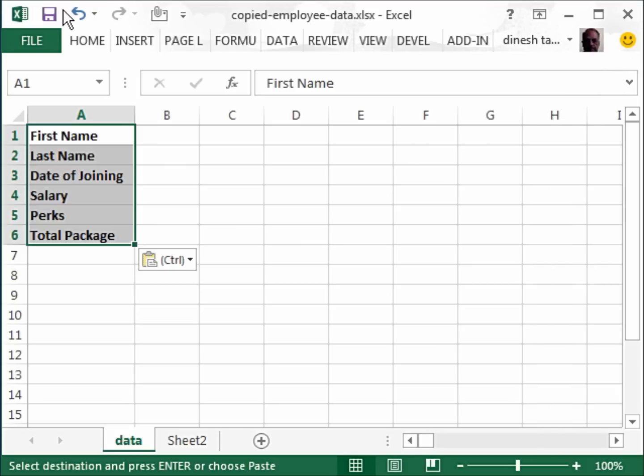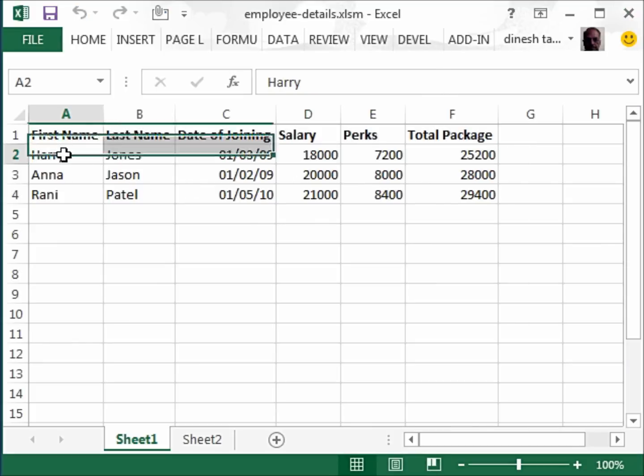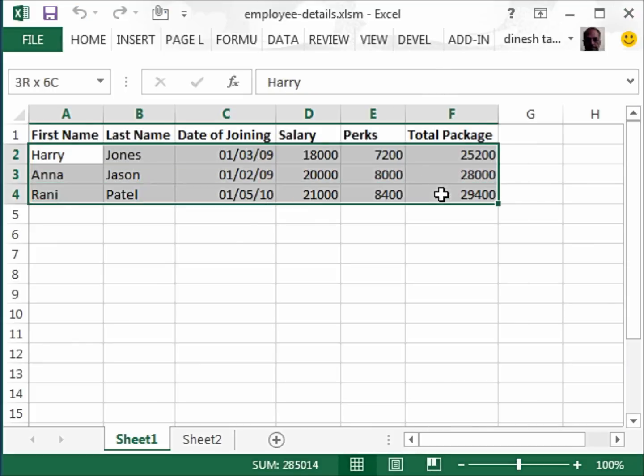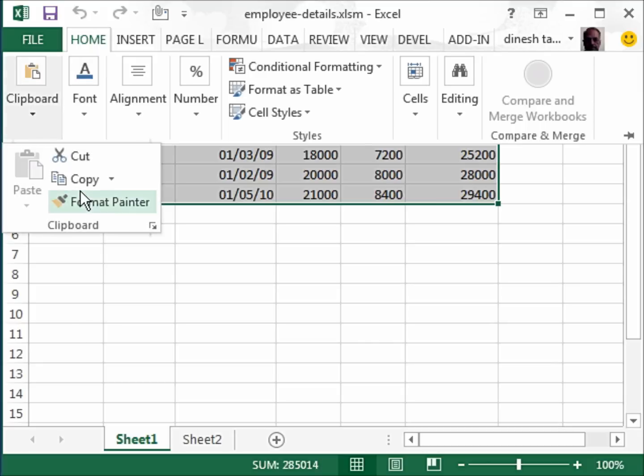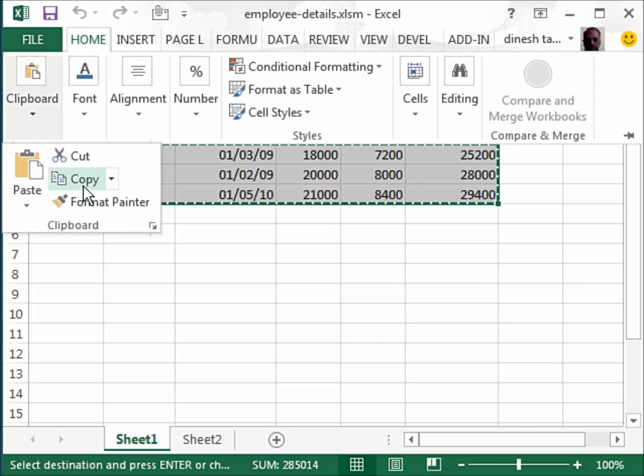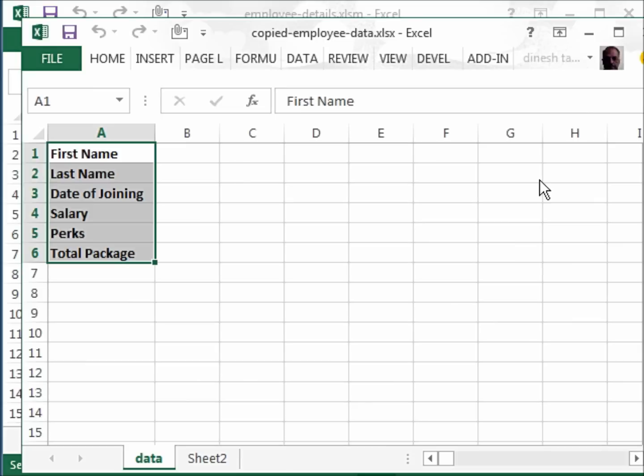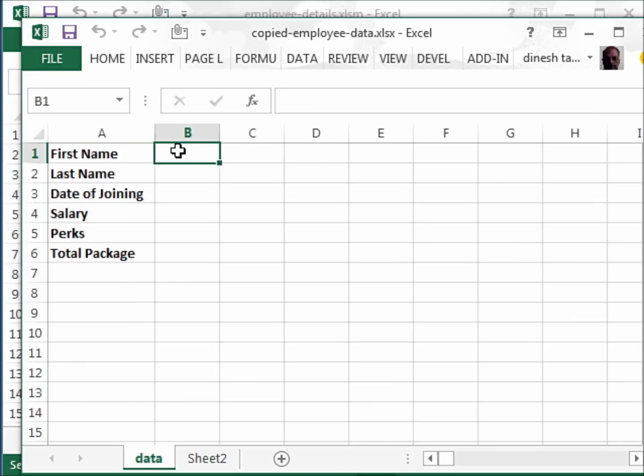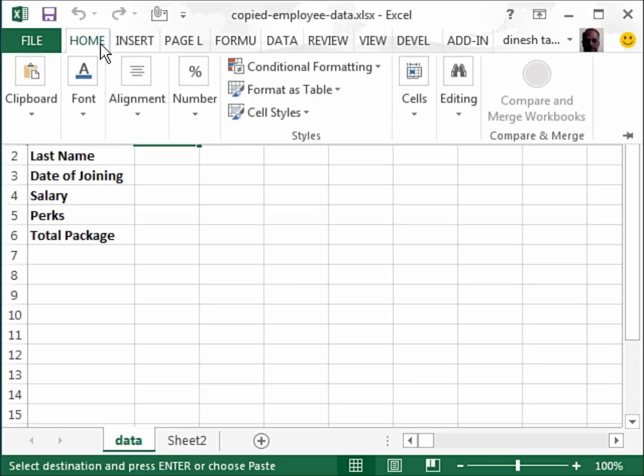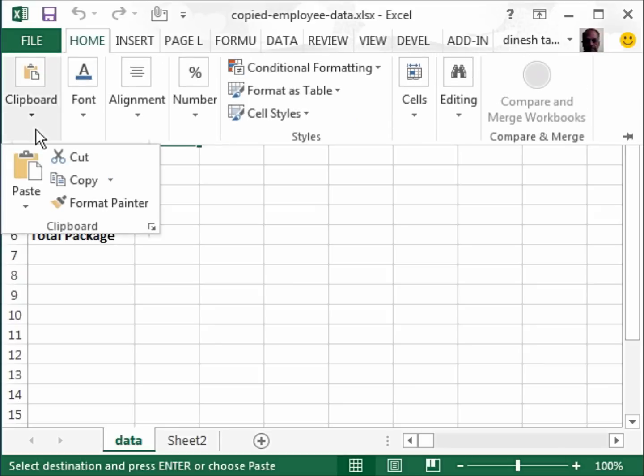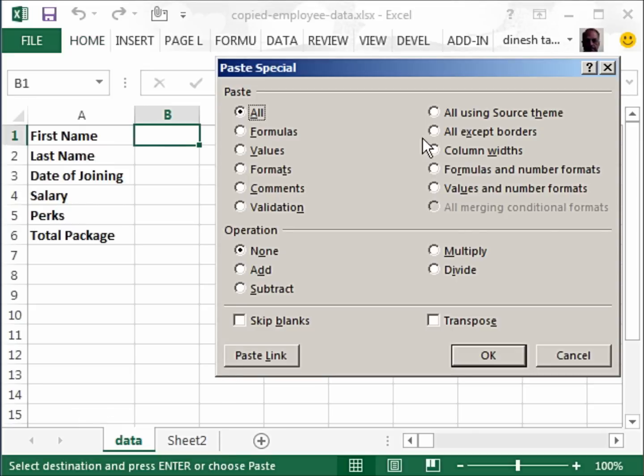The next thing, I am just going to save this and close this. The next thing he wants to do is copy this data, select this cell and paste it here. Again paste special, because he wants to transpose the data. He doesn't want to do any calculations. Just transpose.